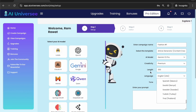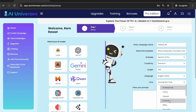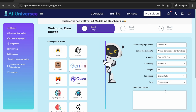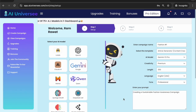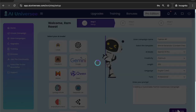For the demo, I'm selecting English. Then comes the really interesting part — the tone of your article. There's professional, funny, casual, excited, and so many other options. I'm selecting professional. Now we enter our prompt: 'Create a sustainable fashion awareness campaign.' That is my topic and the prompt I'm giving. It should be an article generated by Gemini 1.5 Pro. Now hit Generate, and let's wait a couple of seconds — our article will be ready really quick.